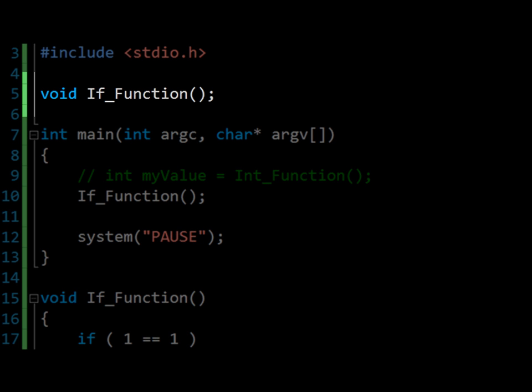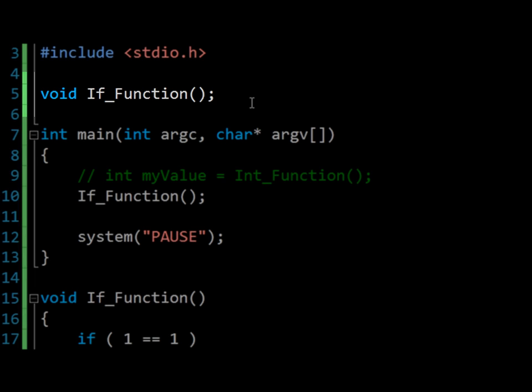You'll notice at the beginning of the program, outside the main function and near the include statements, that the if function has been declared. This acts as a hint to the compiler to tell it that this particular file contains this function. The hint in question is known as the function's signature, and these signatures specify three key things. Firstly, the function's return type.